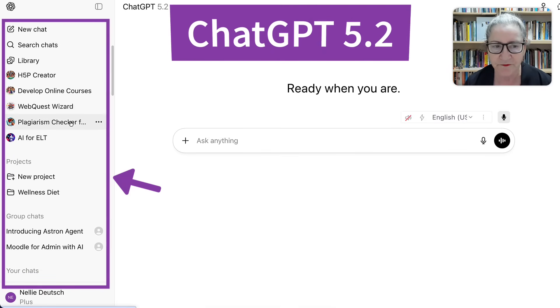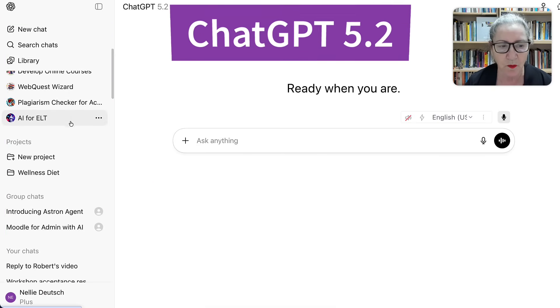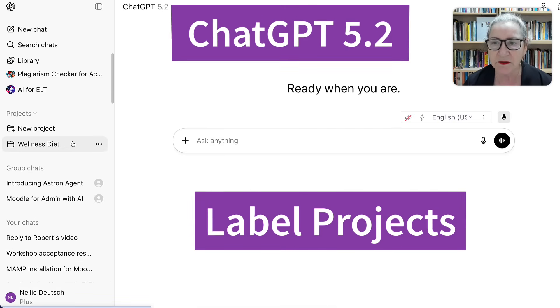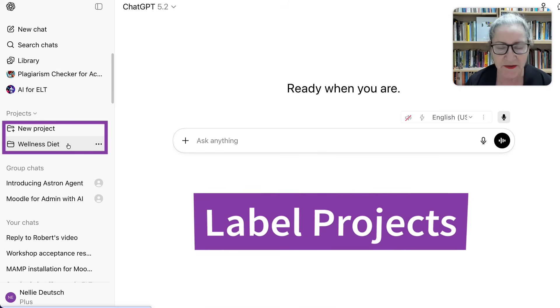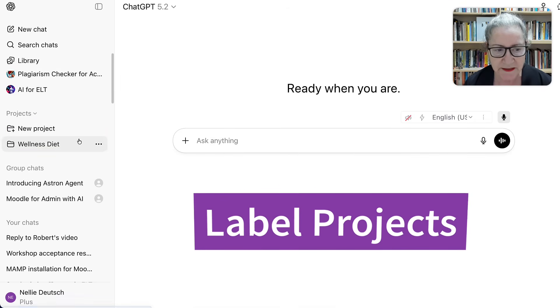I think there are about 15, maybe 16. And then notice what else is here — I can also label some of them. One of them is Wellness Diet, so that I can always go back and continue using it.